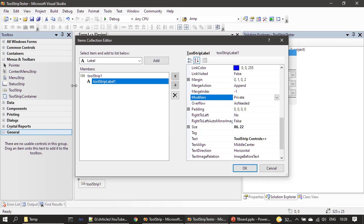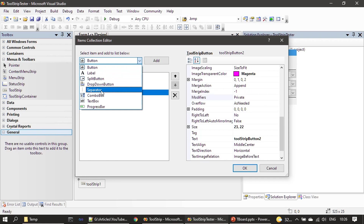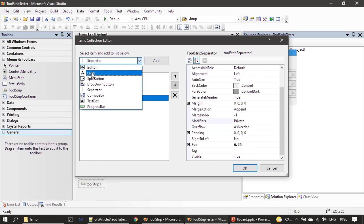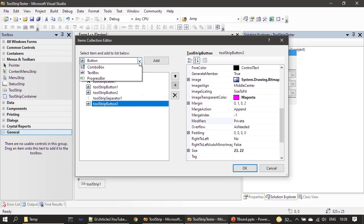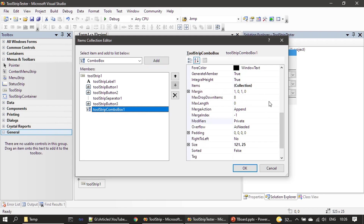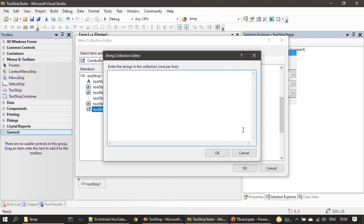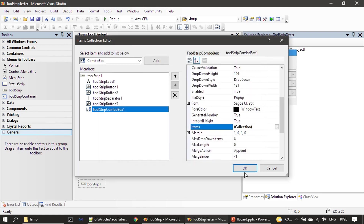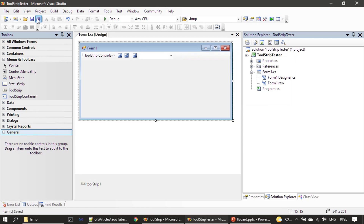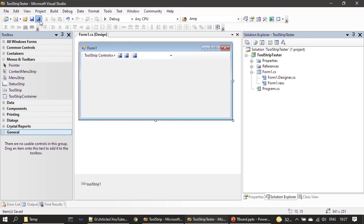We just placed a label, then we will add some buttons. Next we are adding a separator, then one more button. You can add other controls as well, such as a combo box. Inside the combo box you can see Item 1, Item 2, Item 3. Now you can see the label, three buttons, and a separator in between. At runtime you will see the combo box items. Now we will save and run it.